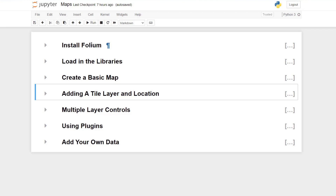We're going to install Folium, which is the package that has the mapping library. We're going to load in other libraries that we need. We're going to create a basic map. We're going to install tile layers to our map. We're going to make layer controls and use plugins. And then we're going to add our own data.